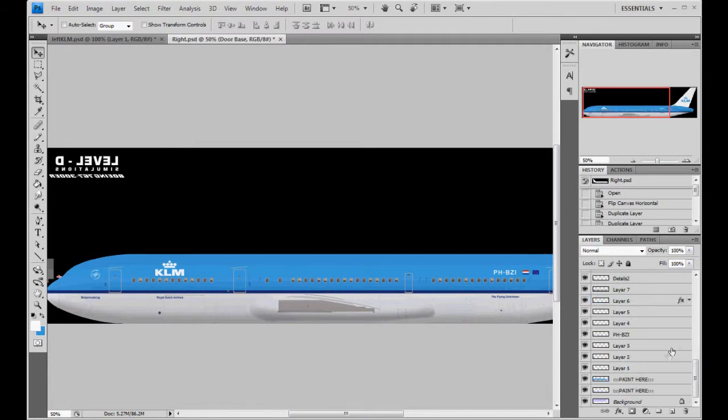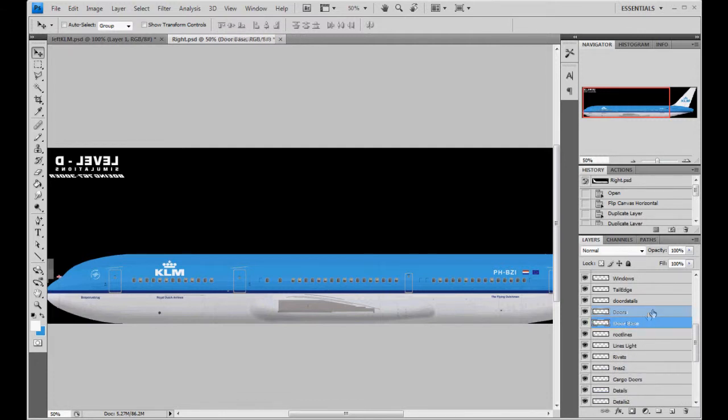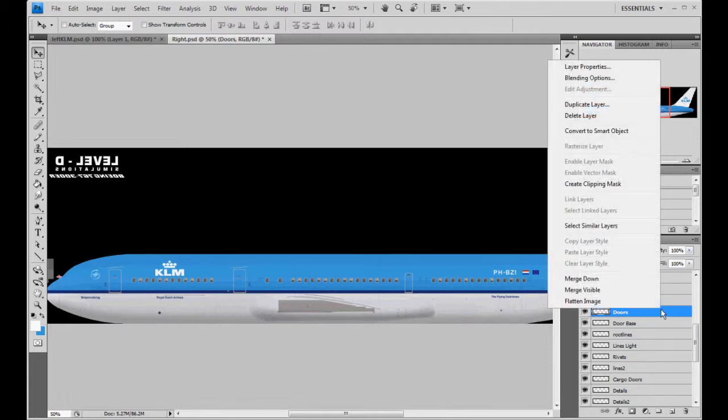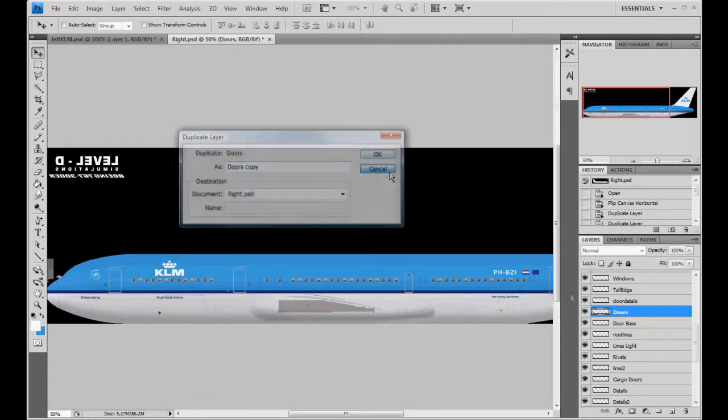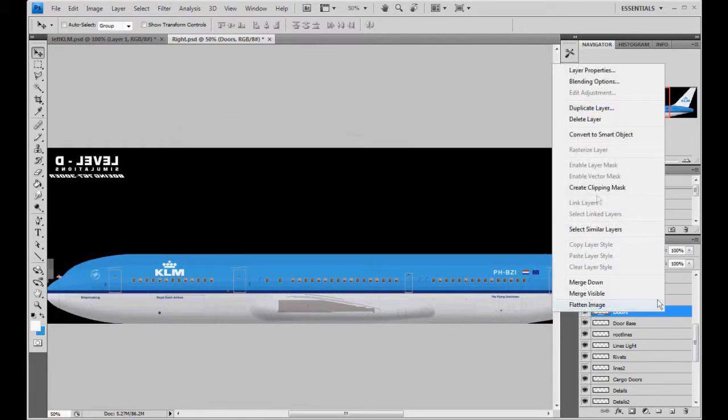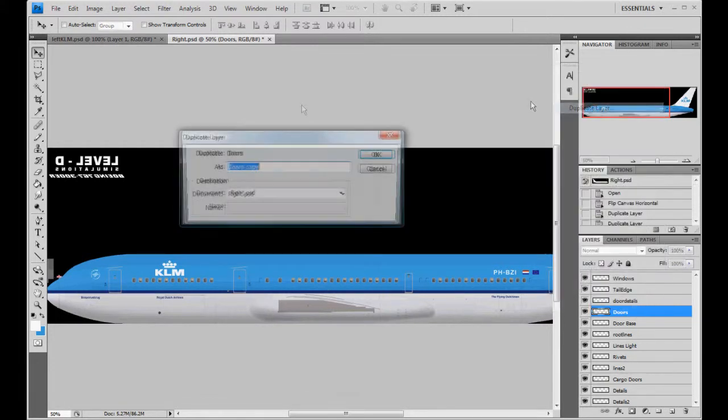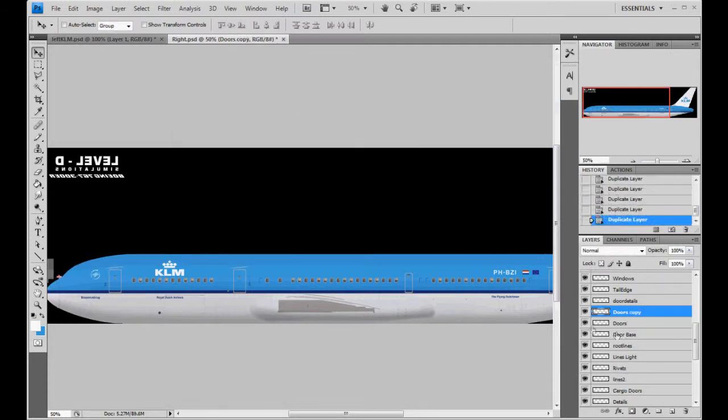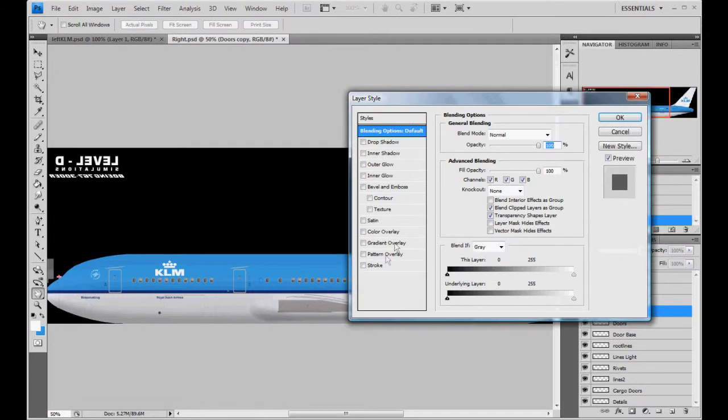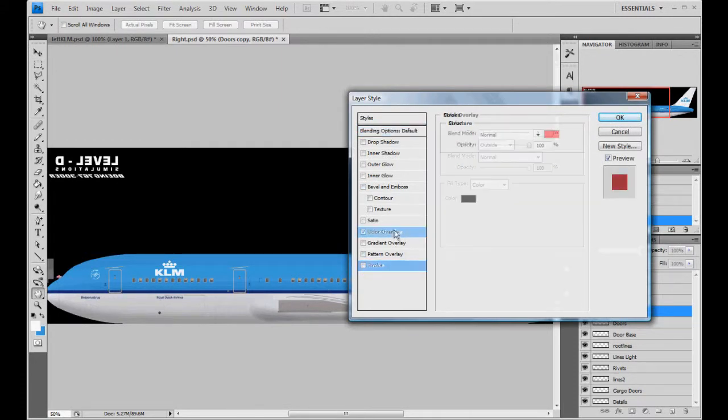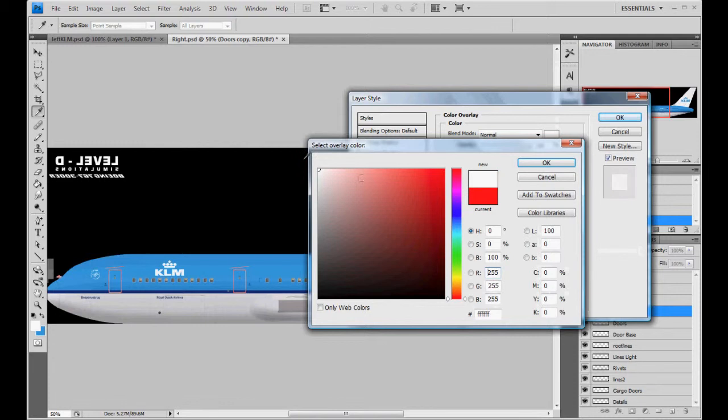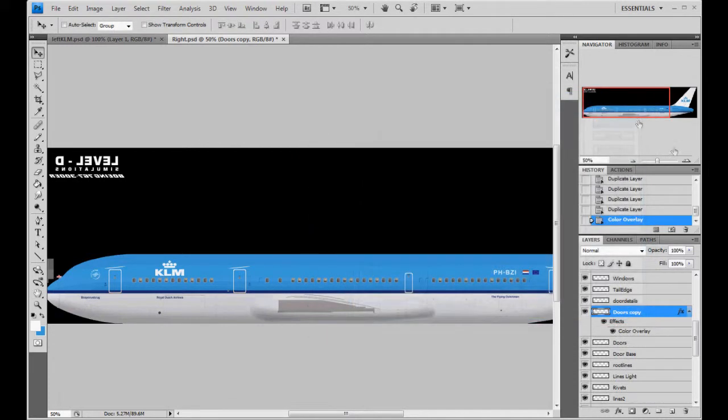Anyways, door base, or excuse me, doors. We're going to go ahead and duplicate this. When you get this paint kit, it won't be messed up like this. But I'm going to go ahead and duplicate it, and do a, oops, not a stroke. Color overlay. Make it white. The only reason I say that it's goofed up is because I accidentally included the rain gutters in with the door base.